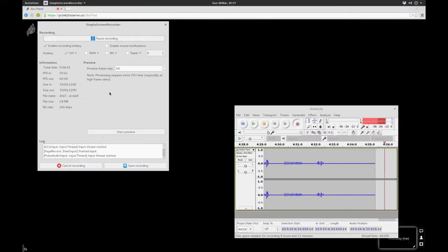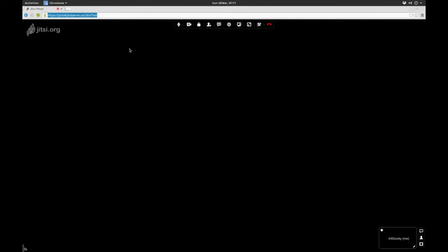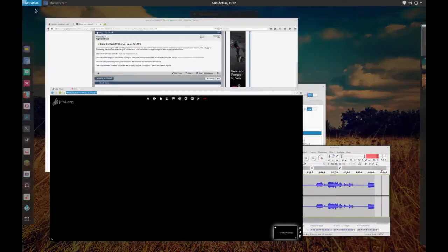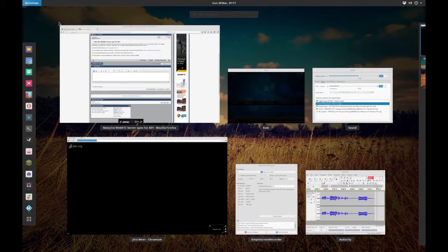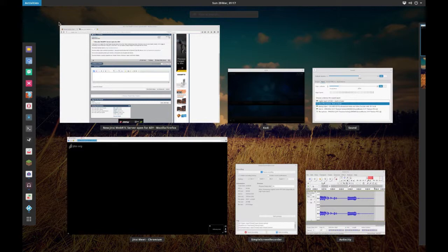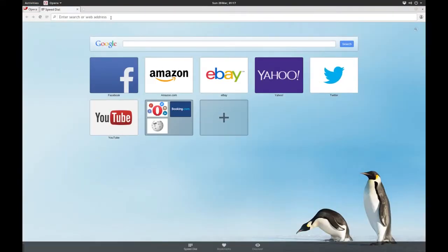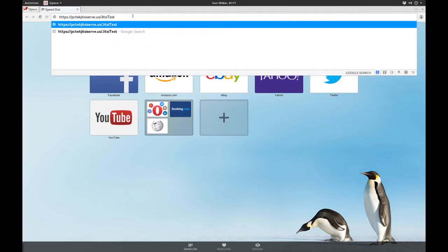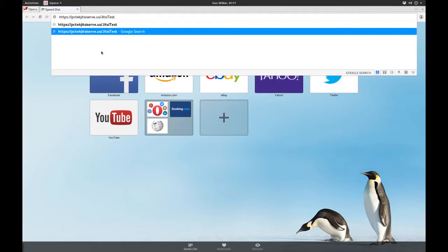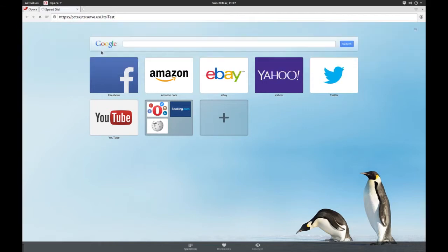So I don't have Google Chrome installed yet, but I do have Opera, so I'll fire up Opera. And I'm going to put that address in there, PCTechJitsyServe.us/JitsyTest. And I'm going to hit enter.